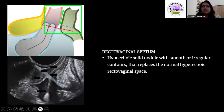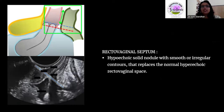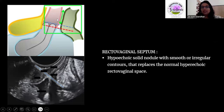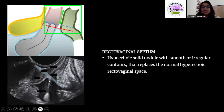Coming to the rectovaginal septum — this is one of the major reasons radiologists have a crucial role to play, because the rectovaginal septum is a blind spot for laparoscopic surgeons as it is present extraperitoneally. As seen in the diagram, it is present extraperitoneally. It is the area anterior to the rectum and posterior to the vagina, seen below the posterior fornix. Below the posterior vaginal fornix is the rectovaginal septum — this is the end of the peritoneal cavity, making it a blind spot.